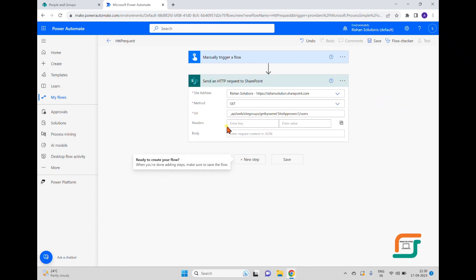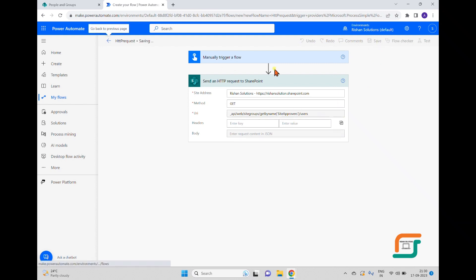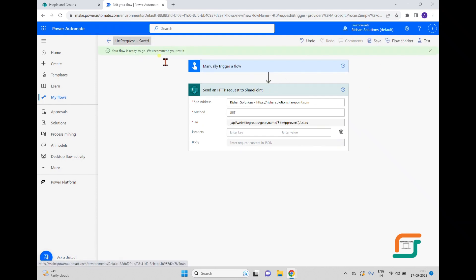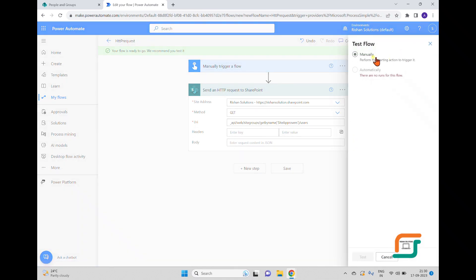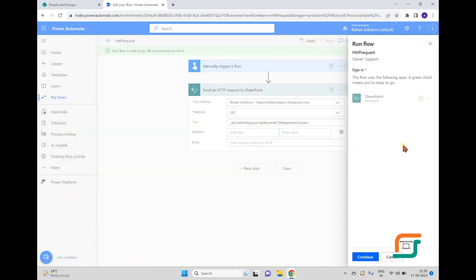I'm not passing any headers or body for this request. When working with data operations like POST or PATCH, you would pass a content type header and a body with parameters. For this GET request we don't need those. I'll click Save and the flow is saved successfully.